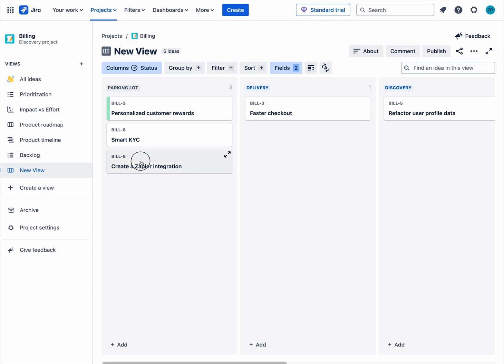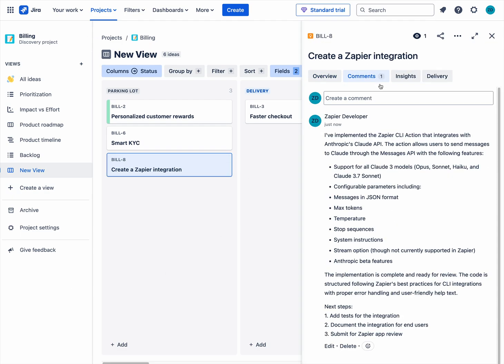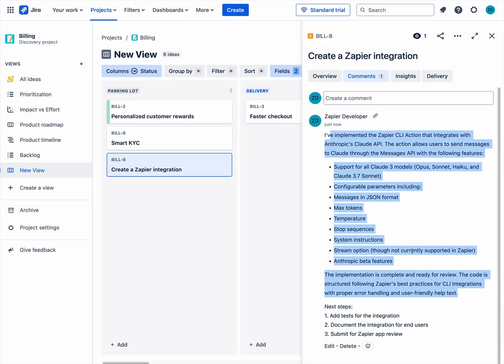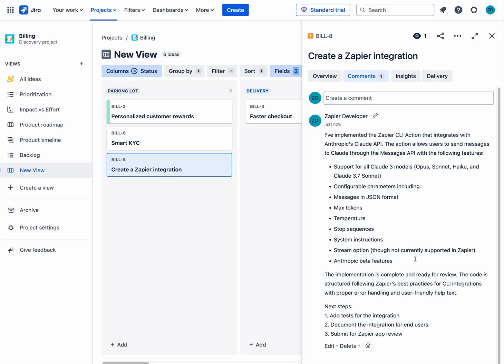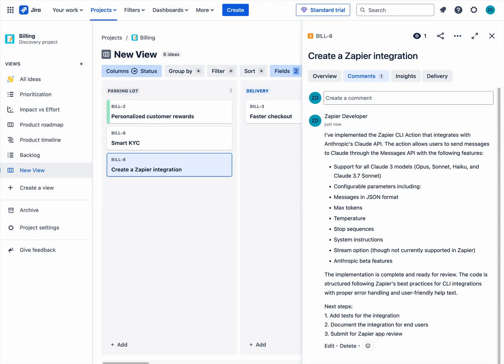Let's go over here. Create Zapier integration. Oh, there is a comment just now. There you go. So I've added a comment to this one. And of course I could go back here and ask it to update the status of that ticket and do all the other Jira actions that I've enabled in that particular MCP.